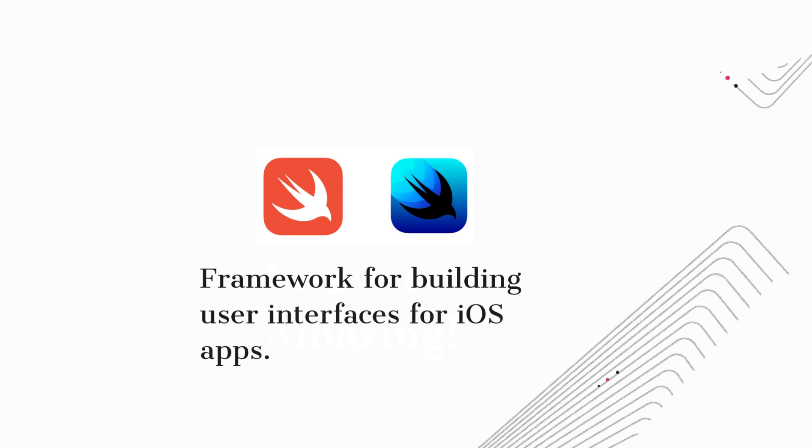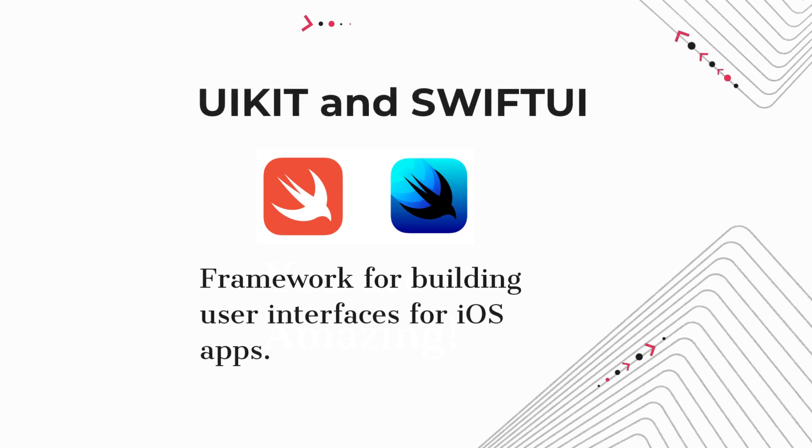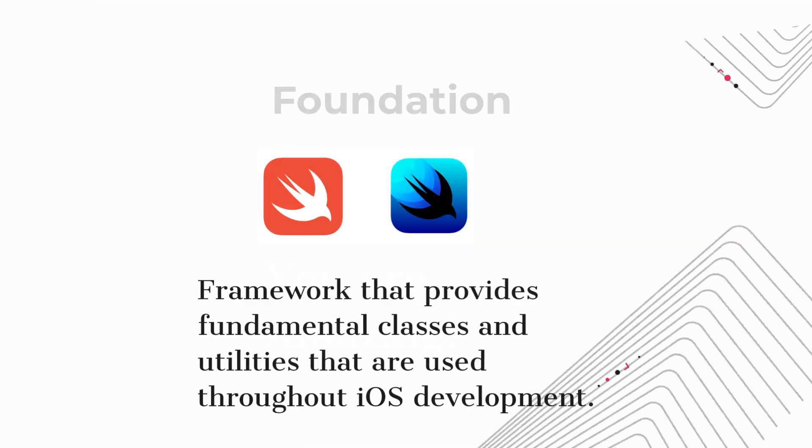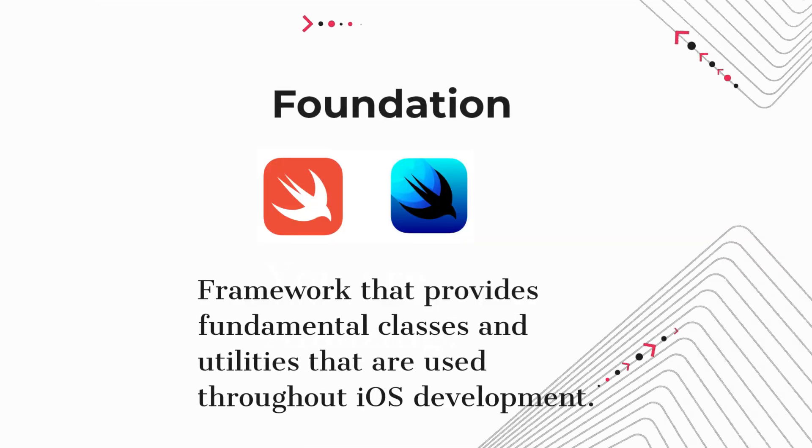UIKit and SwiftUI. Framework for building user interfaces for iOS apps. Foundation. Framework that provides fundamental classes and utilities that are used throughout iOS development.